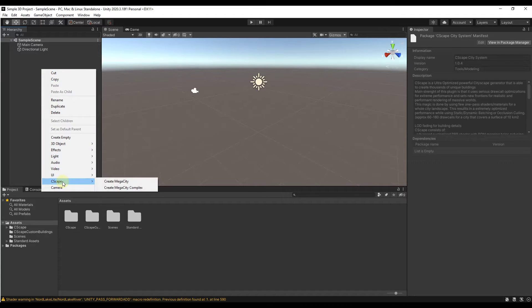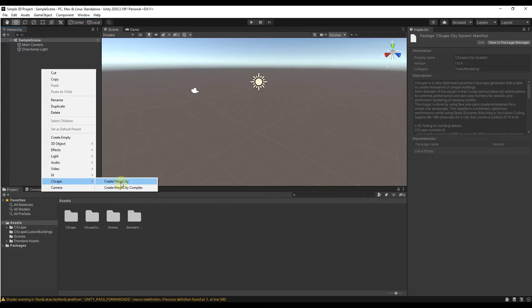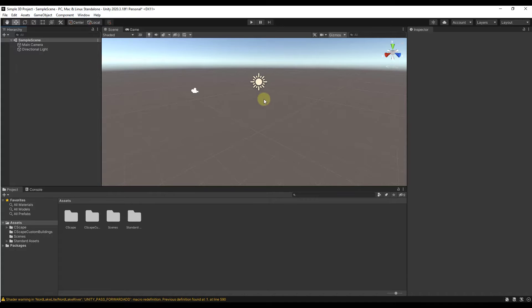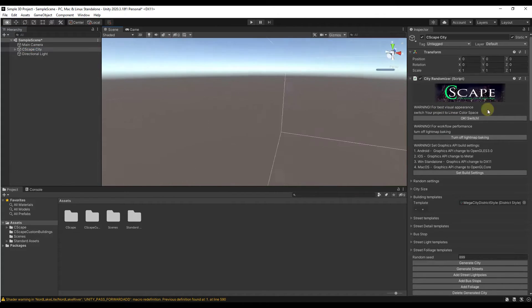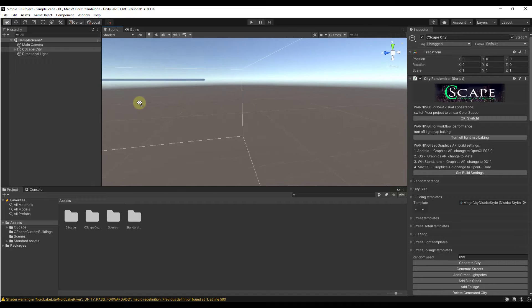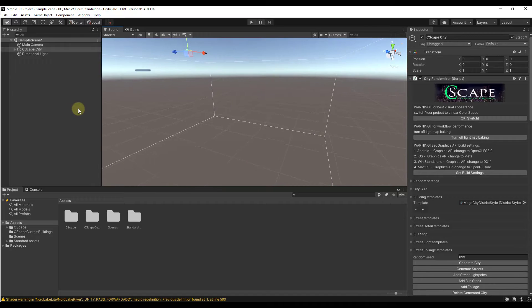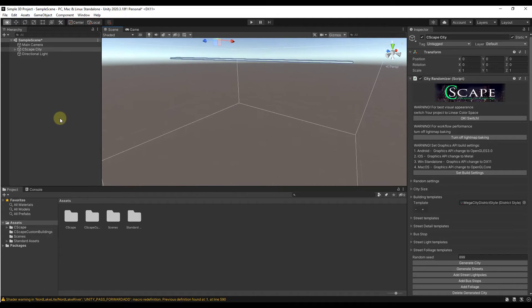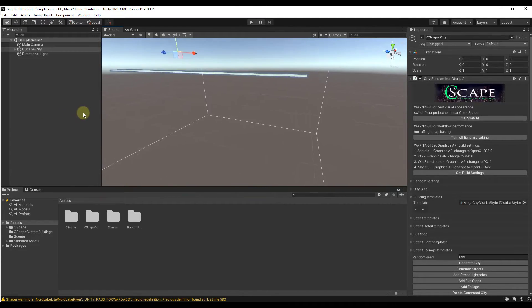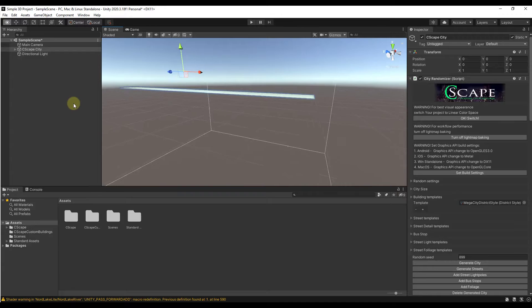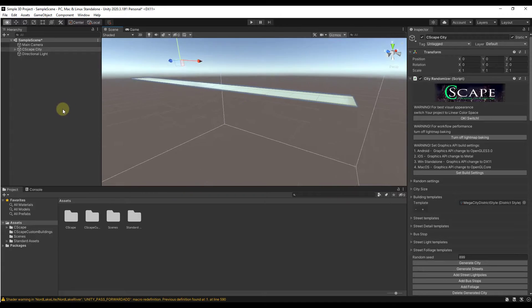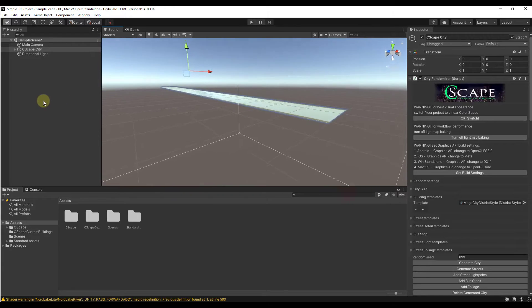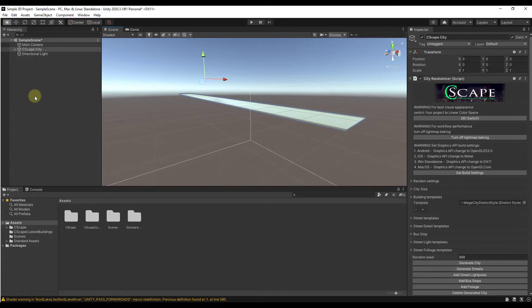Now we've got all the assets in here. What you can do is come over into your hierarchy, right click, and under Seascape there's options for Create Mega City and Mega City Complex. We'll just bring in a Mega City for right now. You can see how that just brings in kind of a volume with kind of a street like this.